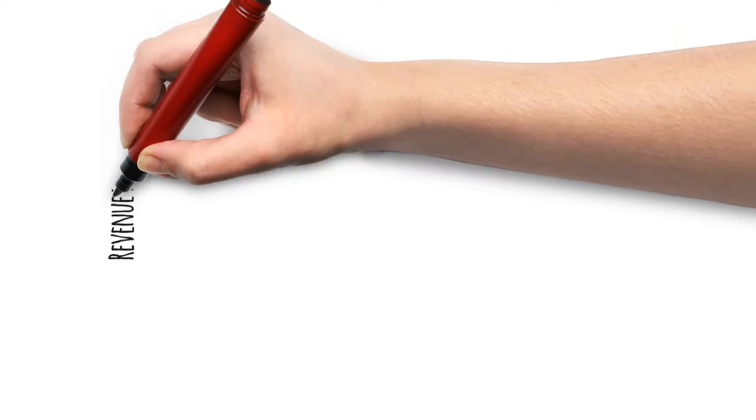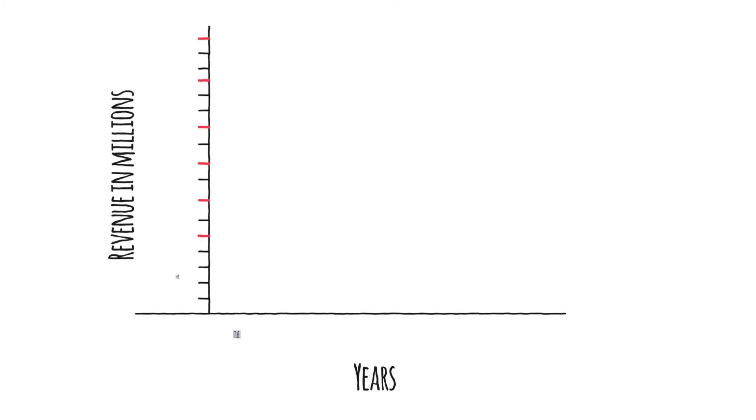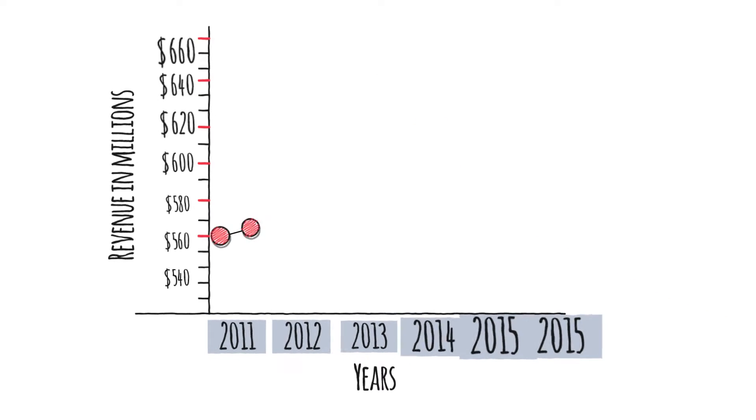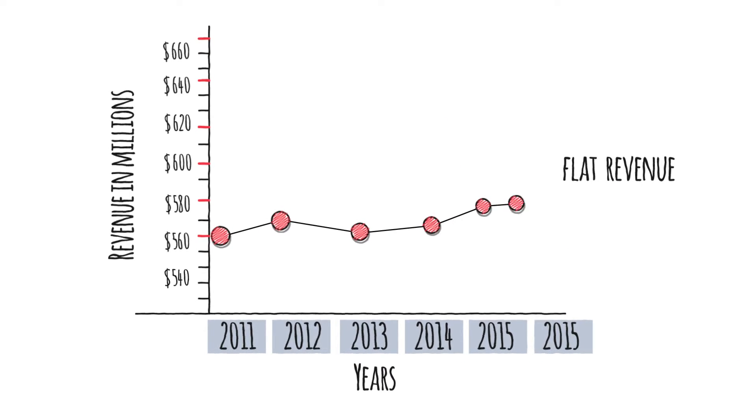Our revenue has not reached past levels. Last six years were mostly flat.